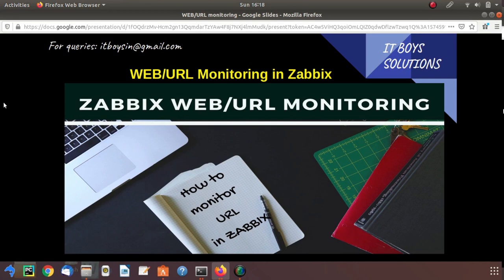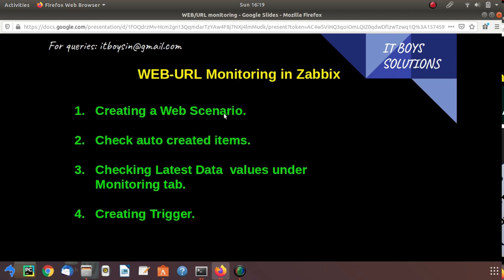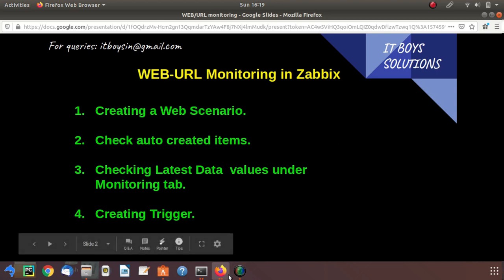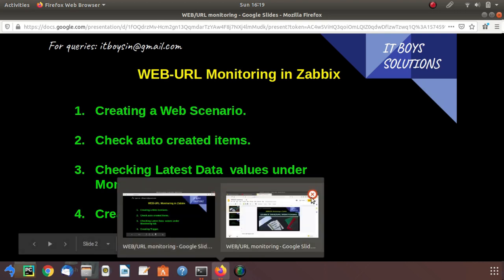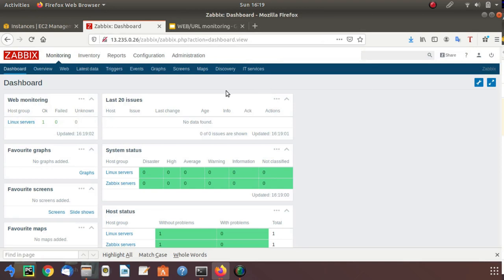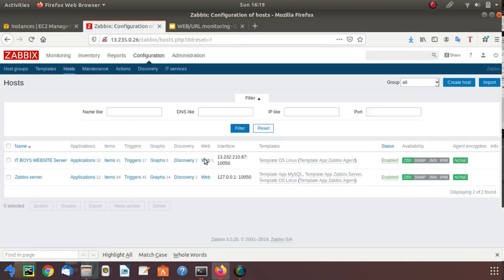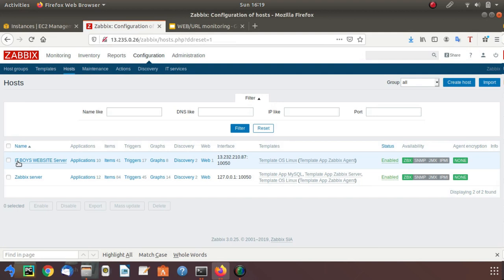Hi, welcome to IT Voice Solutions. Today we are going to look at how we can monitor URLs in Zabbix. First of all, we need to create a web scenario. Let's go to the Zabbix configuration hosts.